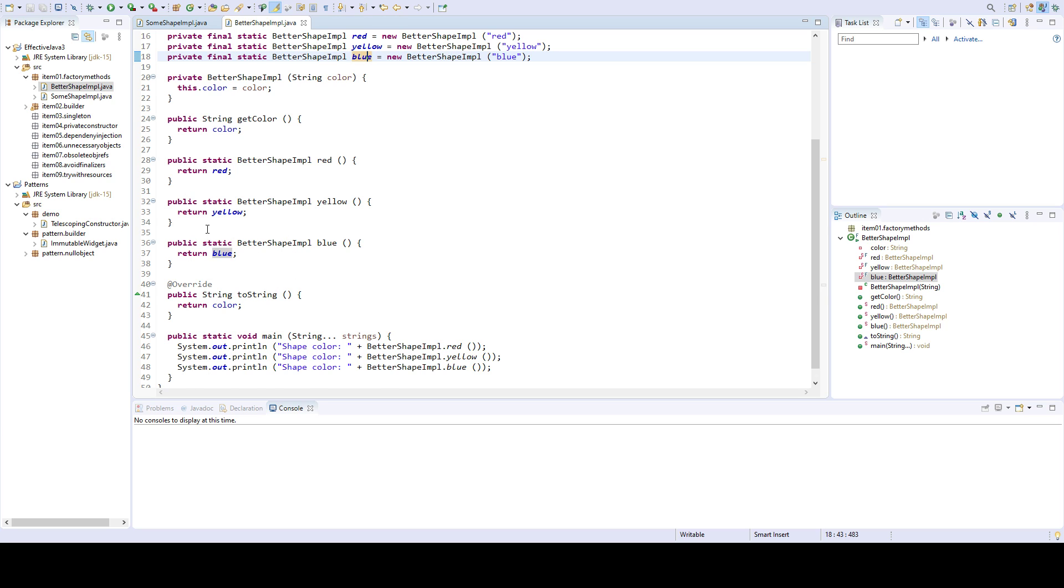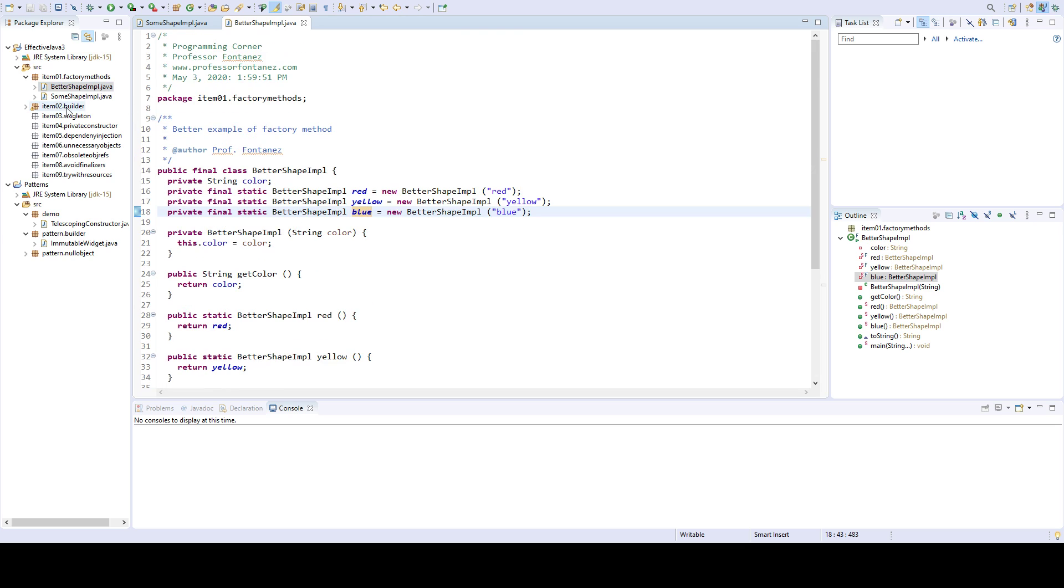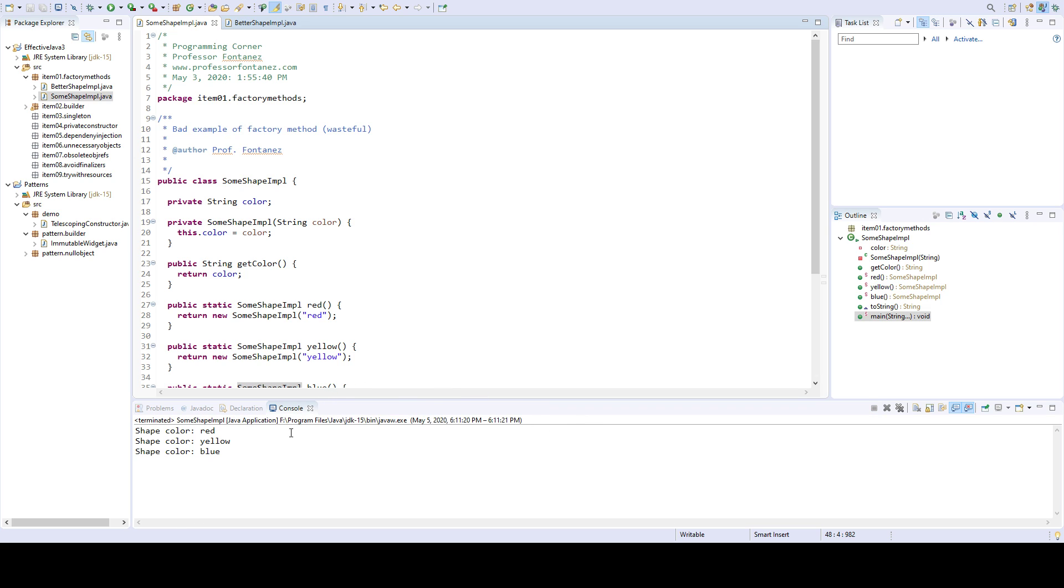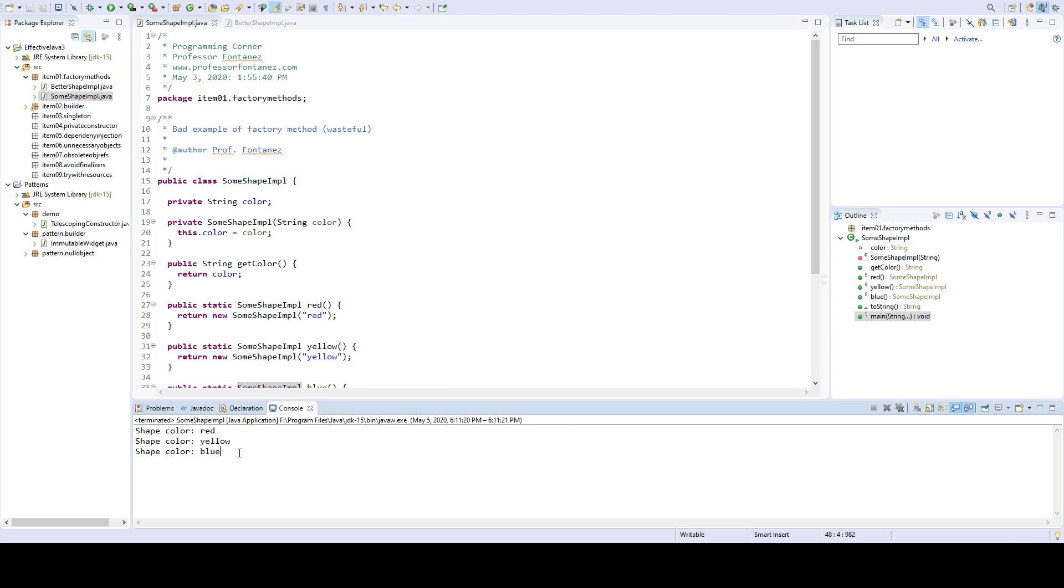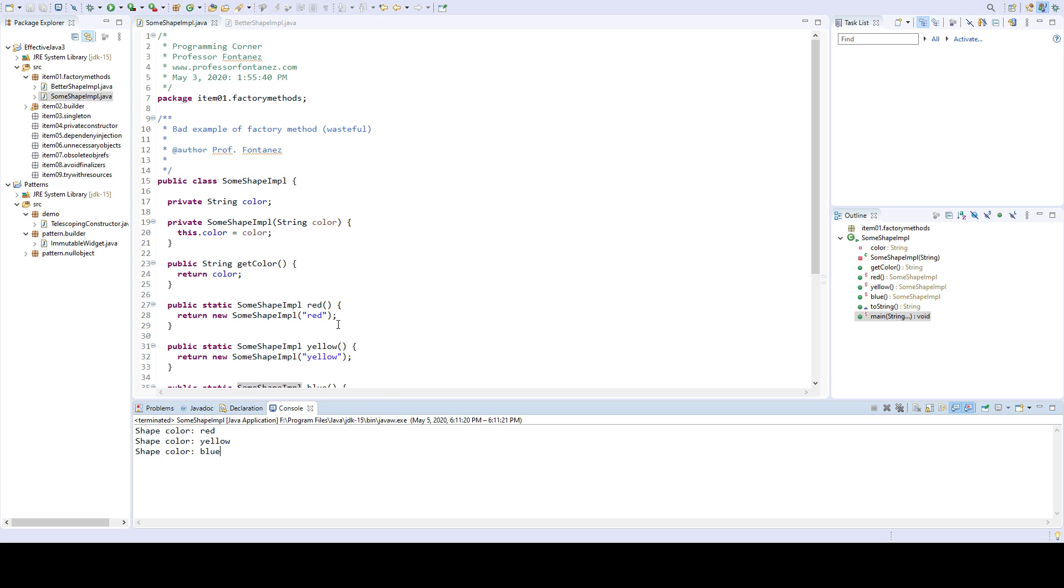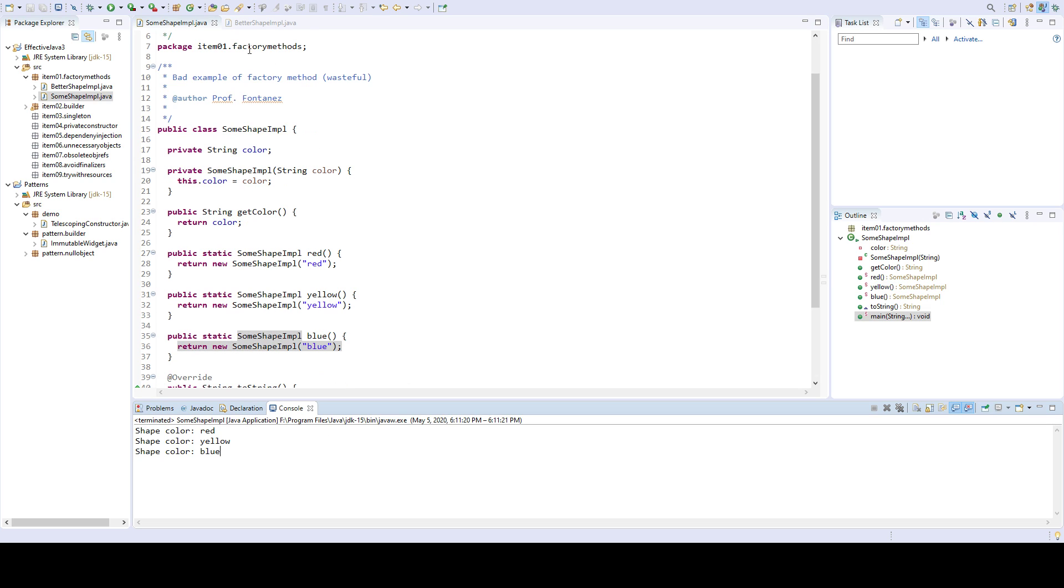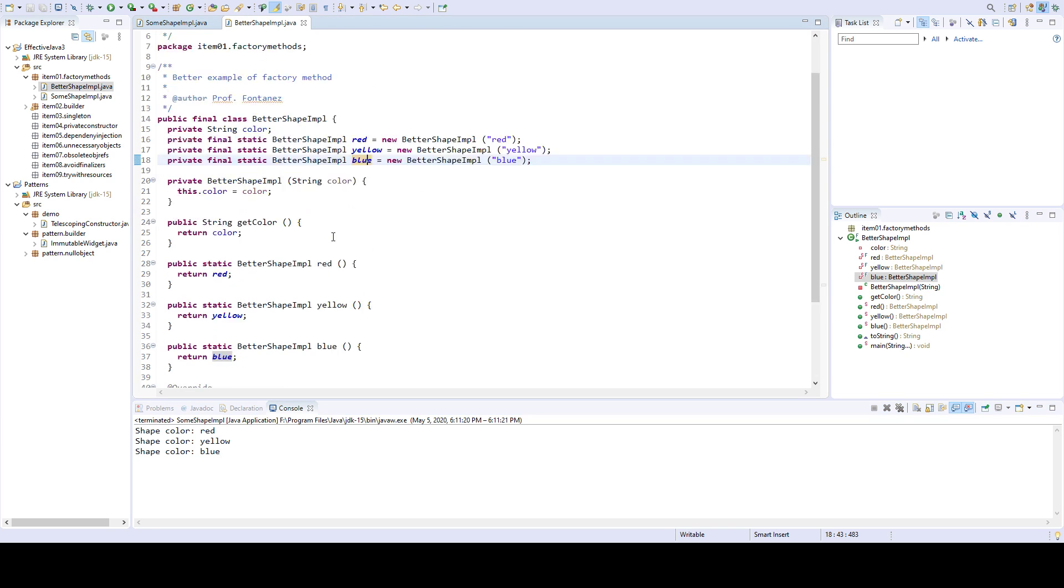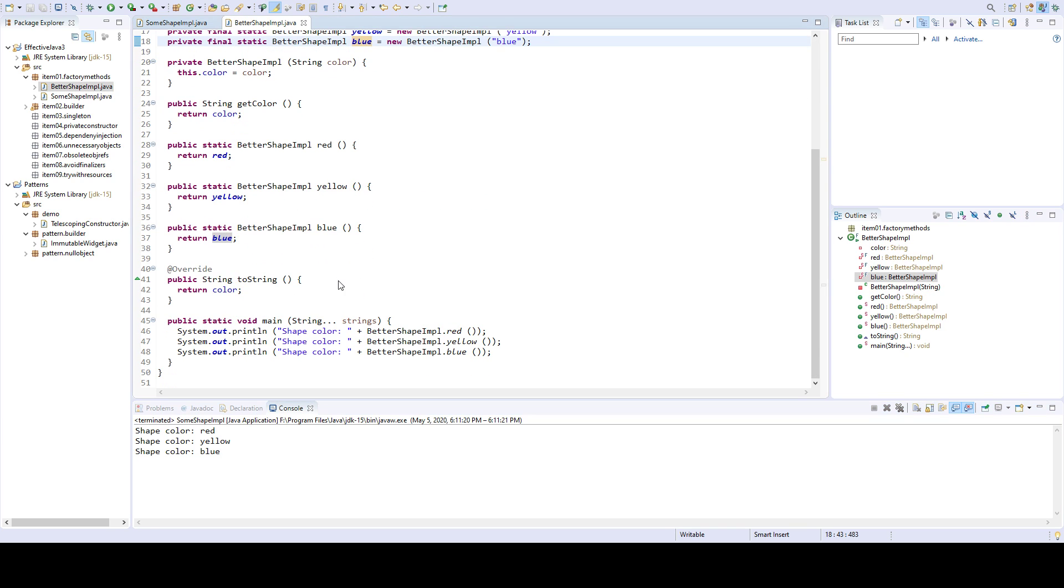When I run these classes, they're going to look very similar. The output will look just the same. You can see here that it just returns red, yellow, and blue. And when I run this better shape, it also prints out the same thing.